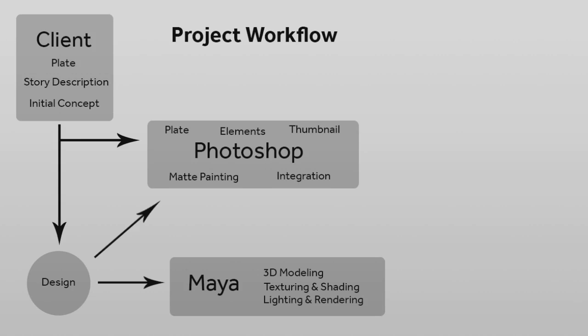We generate different passes which can be then rendered and taken back into Photoshop, used to integrate into our existing matte painting, make everything look as one.